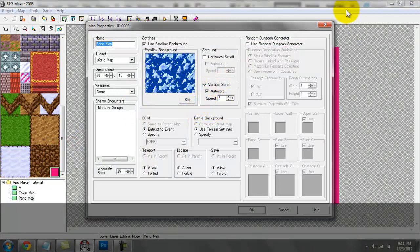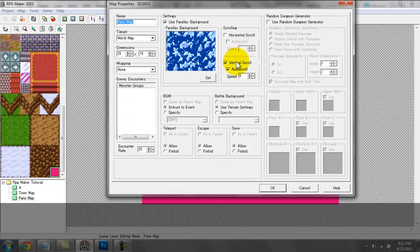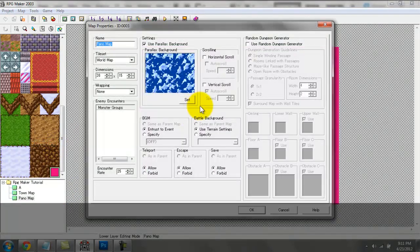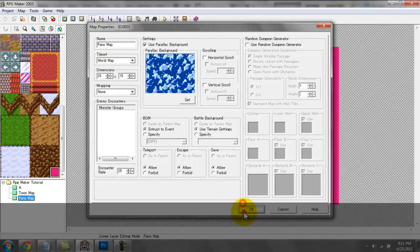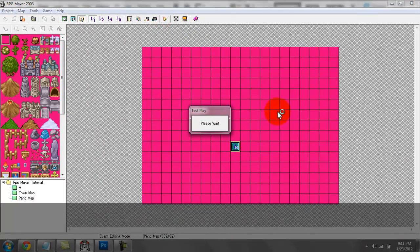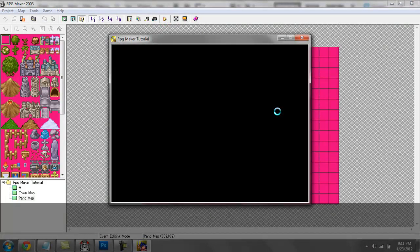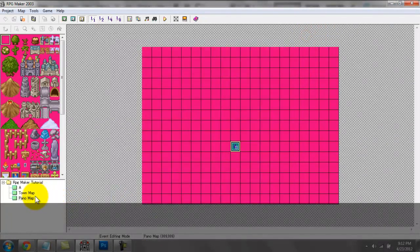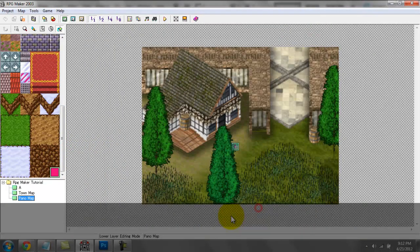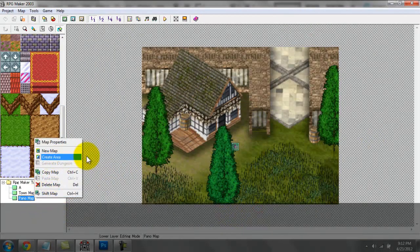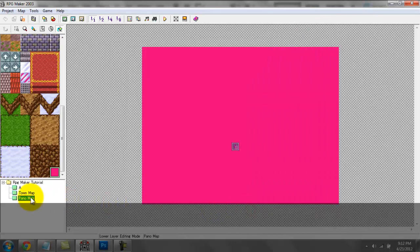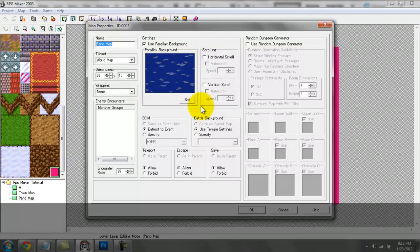Right now you can't see anything — it's all purple because we have scrolling on. But if I turn scrolling off, it should display. Let's play this. There's our background. It should have actually displayed in our map editor though — that's interesting. It usually does display. The RTP apparently doesn't display for some reason, but if you create your own panoramas, they do display.